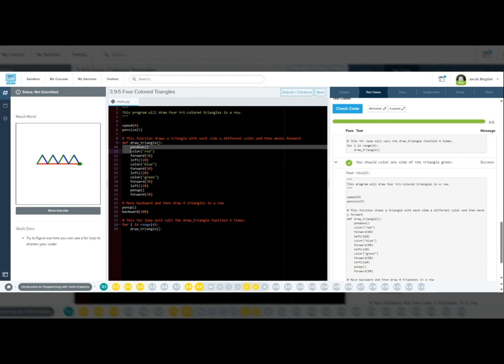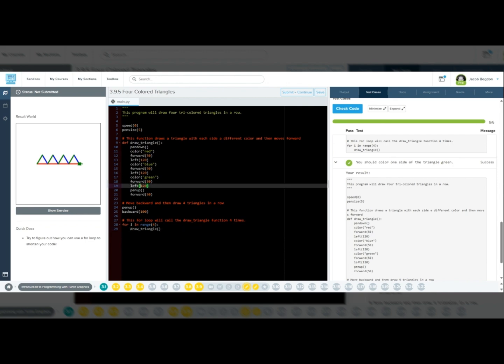So to wrap this up, today we helped Tracy create four tri-colored triangles by using functions to simplify repetitive tasks, using for loops to repeat actions efficiently, using angles to ensure the correct turns, and we use positioning to properly align the shapes.